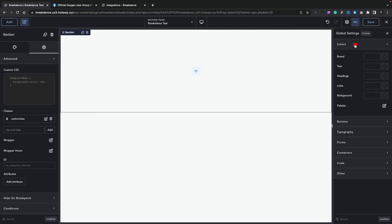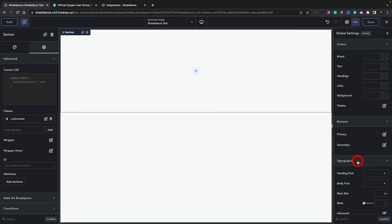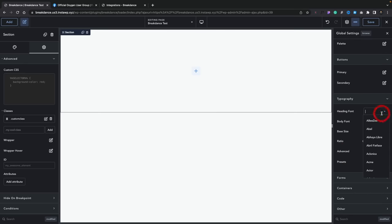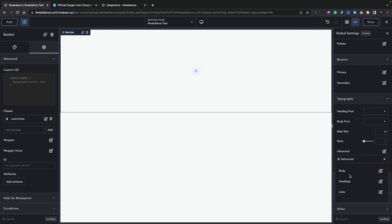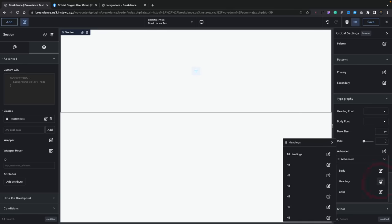If we open the global settings option on the right-hand side, we can configure global settings for the entire site — your colors, your brand, your buttons, your primary and secondary, and your typography including all the normal options for Google Fonts. You can set your base font size in various different values: VH, ems, pixels, percentages and so on. Going into advanced you've got body, headings and links. I'm not the biggest fan of this pop-out upon pop-out interface — I'd much rather a more expanding kind of interface, but this is just personal preference.